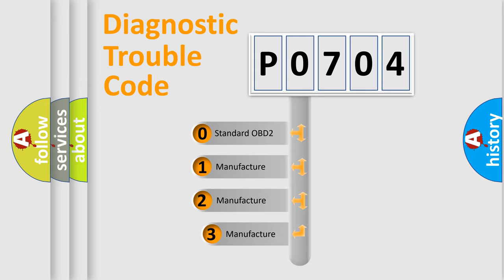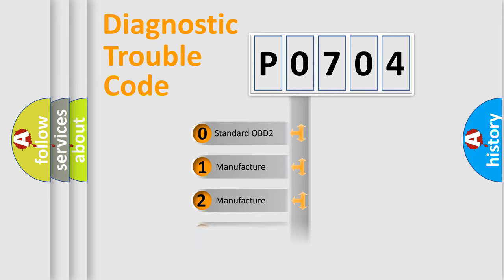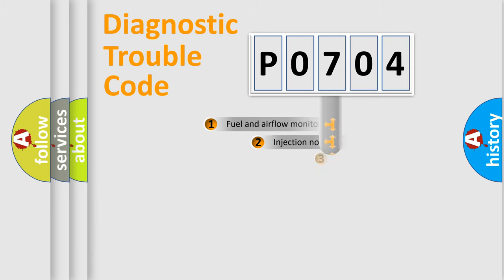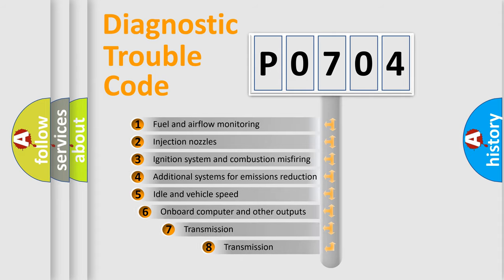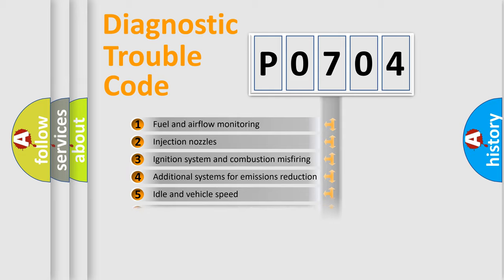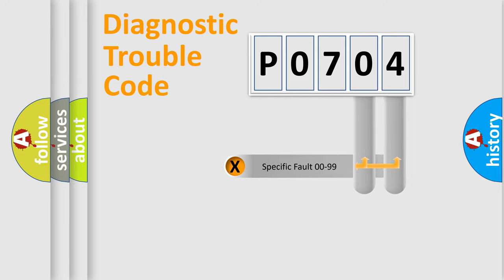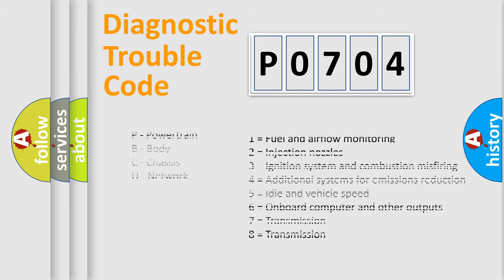If the second character is expressed as zero, it is a standardized error. In the case of numbers 1, 2, or 3, it is a more prestigious expression of the car-specific error. The third character specifies a subset of errors. The distribution shown is valid only for the standardized DTC code. Only the last two characters define the specific fault of the group. Let's not forget that such a division is valid only if the other character code is expressed by the number zero.